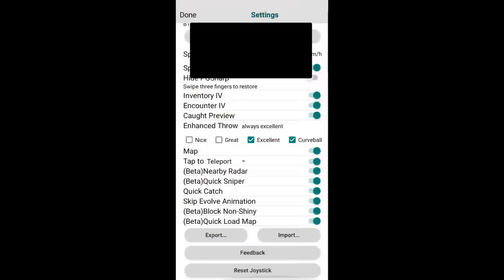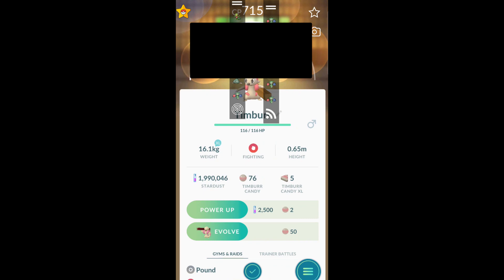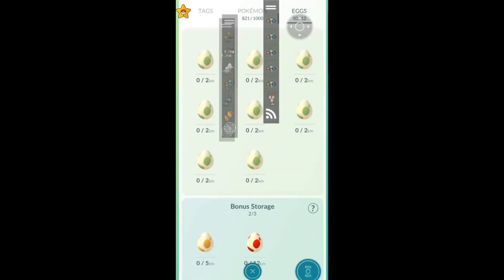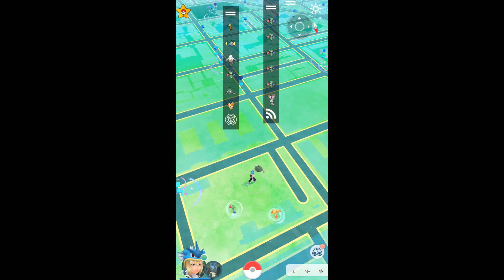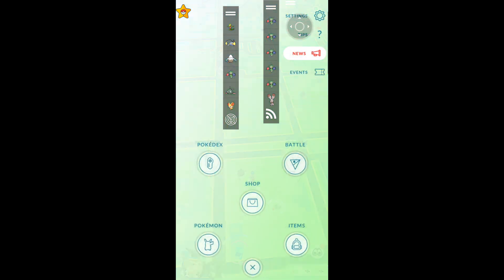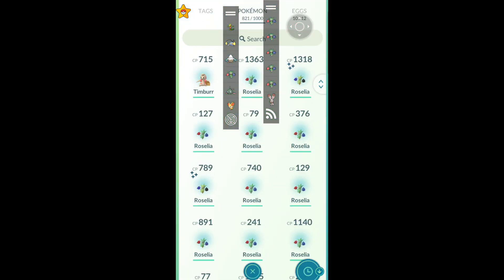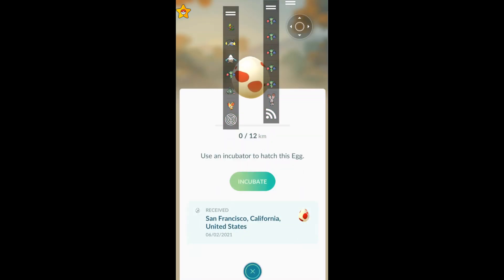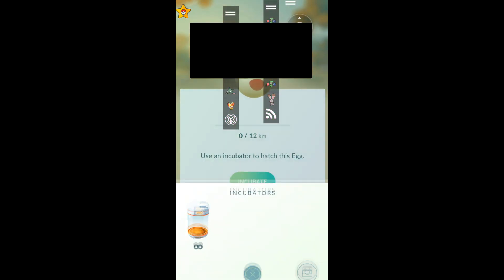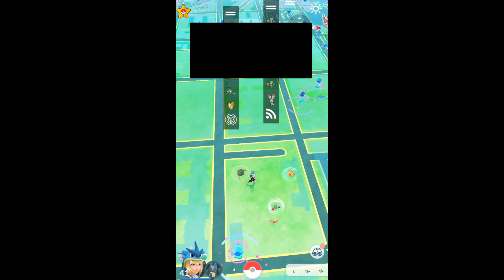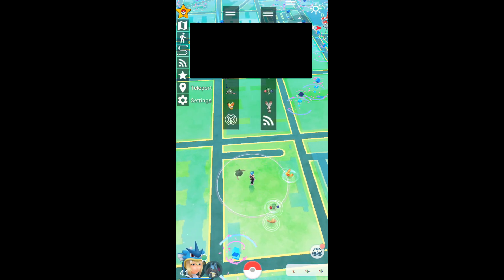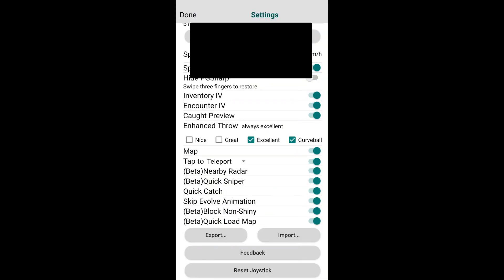Next on the list we have some beta features: nearby radar and quick sniper. These are both the ones I was talking about, the two UI features. As you can see, this is the nearby radar. It's just a more accurate version of your radar. It's not a big deal, it just is what it is. Next one we have is the feeds UI. Super cool. Honestly, you can just disable it if you don't like it, you don't have to use it.